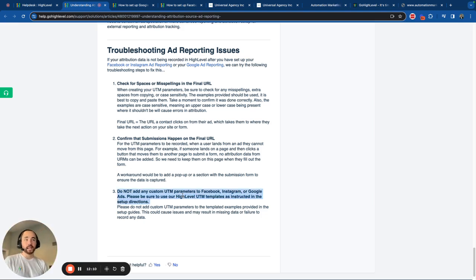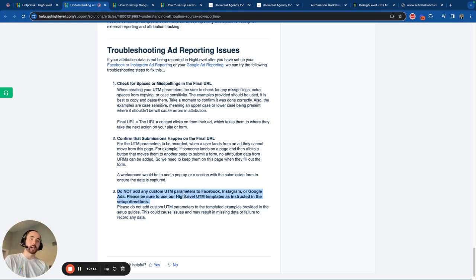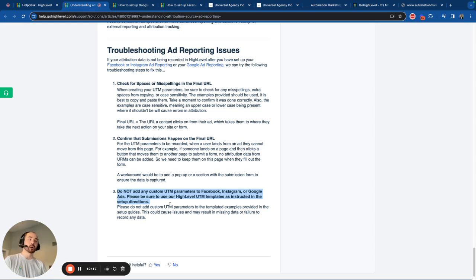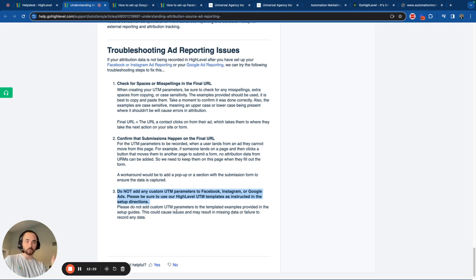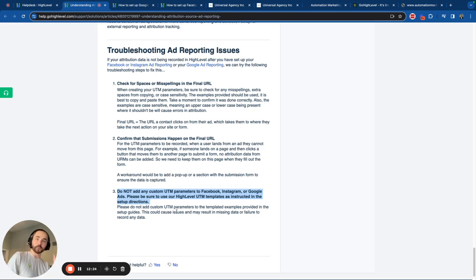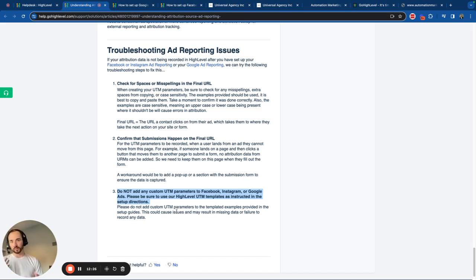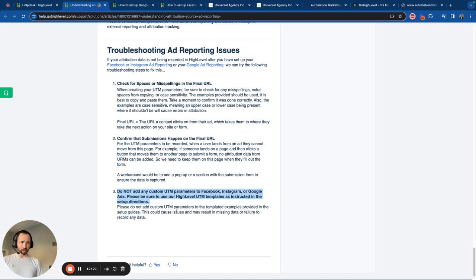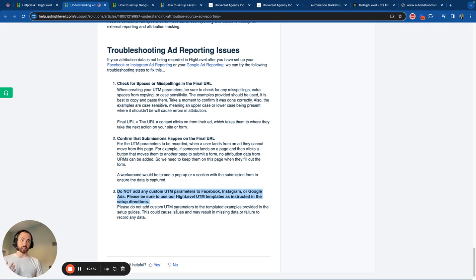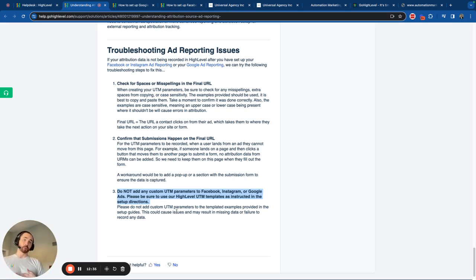Lastly, do not add any custom UTM parameters to your Facebook, Instagram, or Google Ads. Please make sure you use our HighLevel UTM templates as instructed in the setup directions. Don't add any other UTM parameters or something to your tracking. If you do, it could cause a breakage or it could cause errors. If you are doing that and it was working but it's not, try removing it or maybe if you are doing that and it's not working, remove it, because it could mess it up.